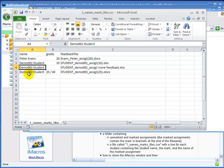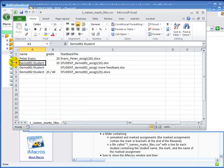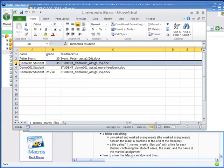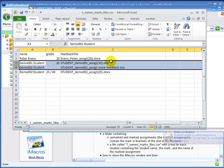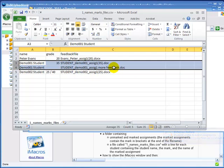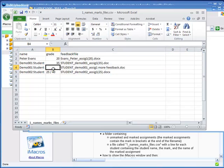You'll see for this particular student, Demo 1 student, they've got two lines. That's because there's two feedback files going back to them. One specific marked assignment and the second is just a more general feedback. You'll see that I haven't put a mark or a grade for the second one, but I could put 35 there and it would just overwrite it.